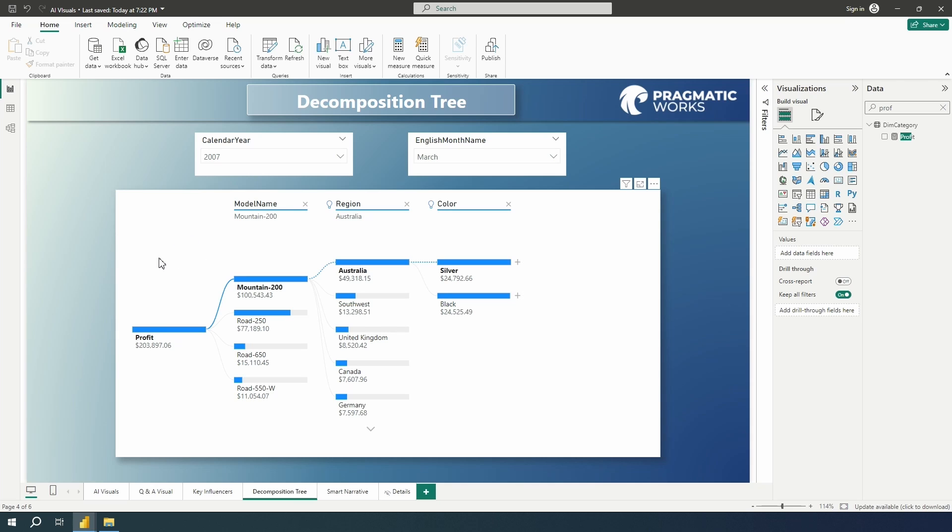Now the decomposition tree is not supported for on prem analysis services. AI splits won't be supported in Azure analysis services, Power BI reports server, or published to web. And so that's something to keep in mind there as well.